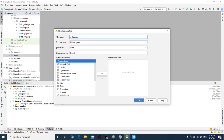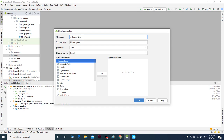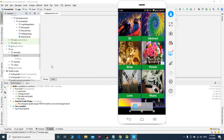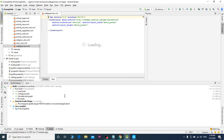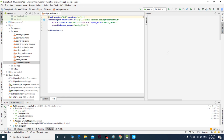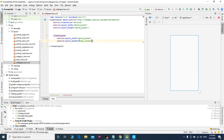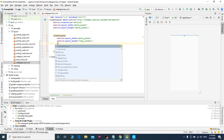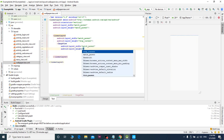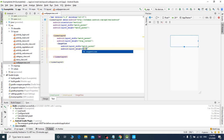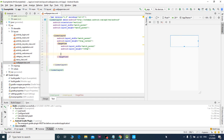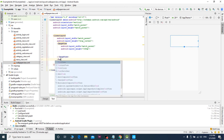I will name the wallpaper view. I will name the image and text. I will name the LinearLayout. I will name the ImageView.